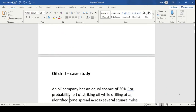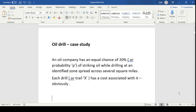This is a case study. An oil company needs oil drill exercises. The company has an equal chance of striking oil while drilling at an identified zone spread across several square miles, and each drill has a cost associated with it. Striking oil is considered a success and not striking oil is considered a failure, and the probability of success is 20% or 0.2.